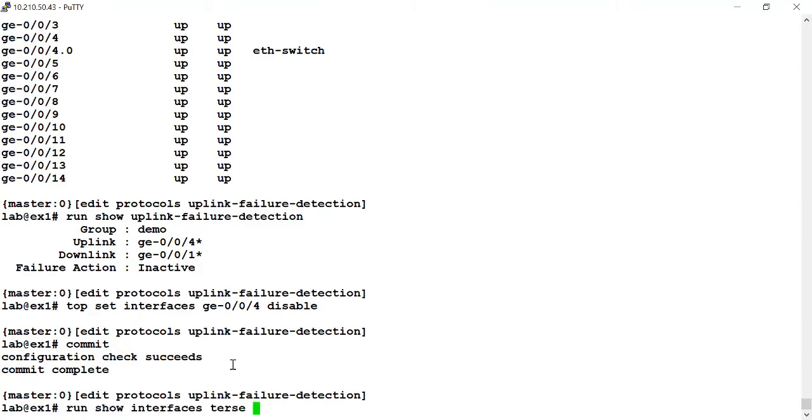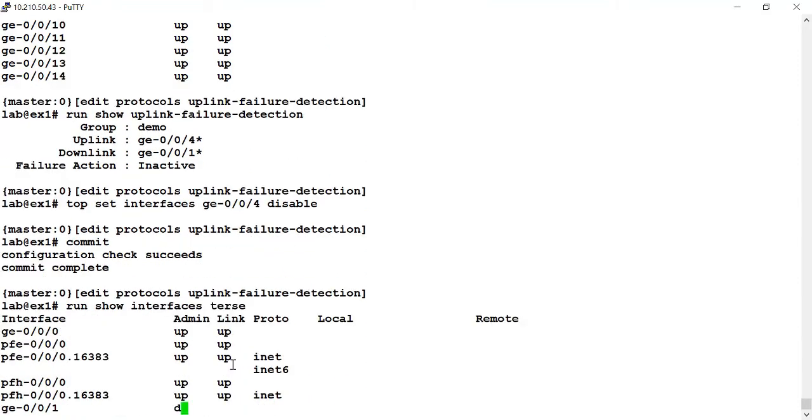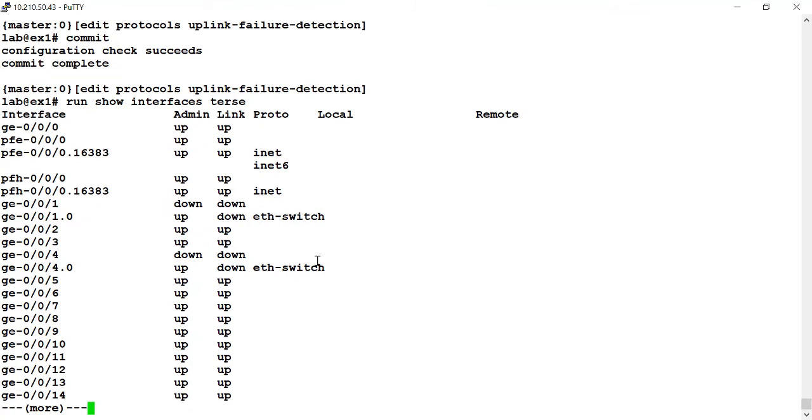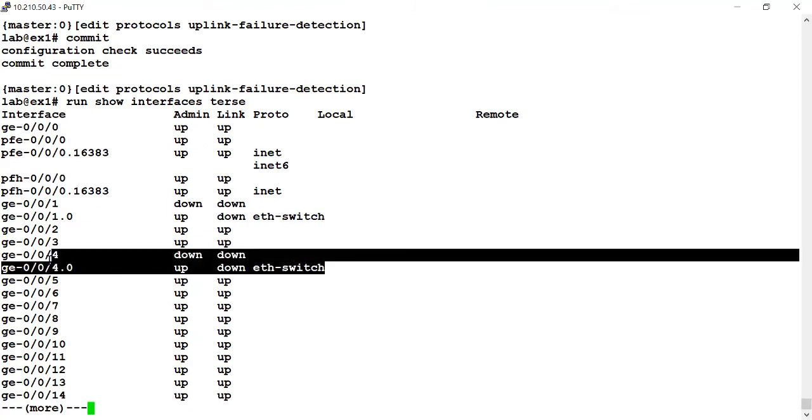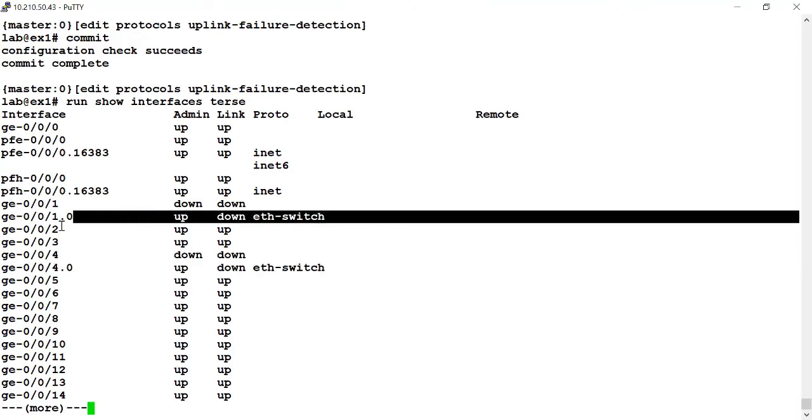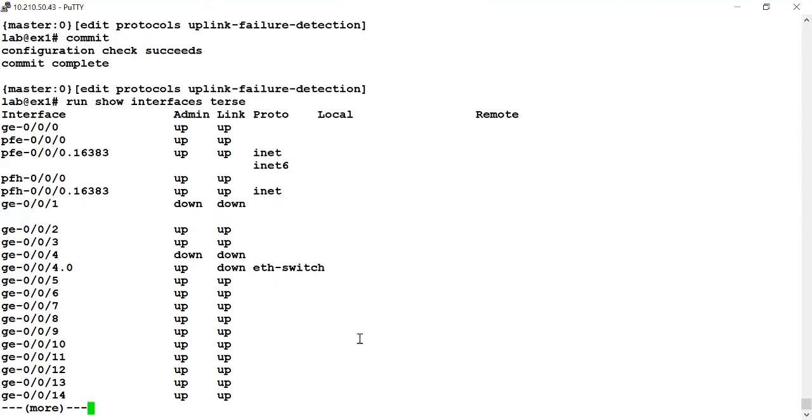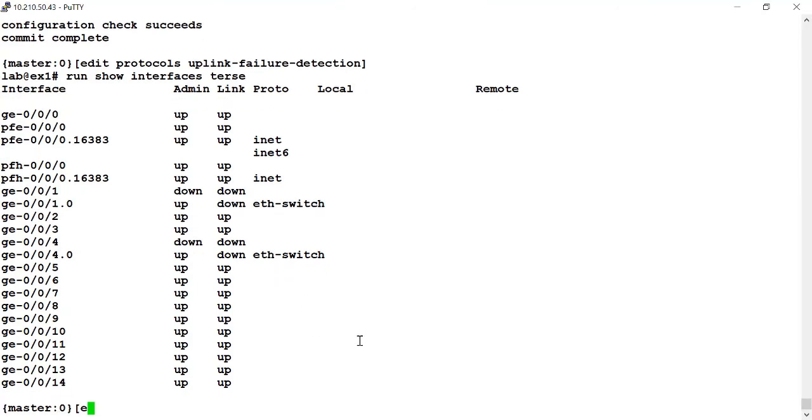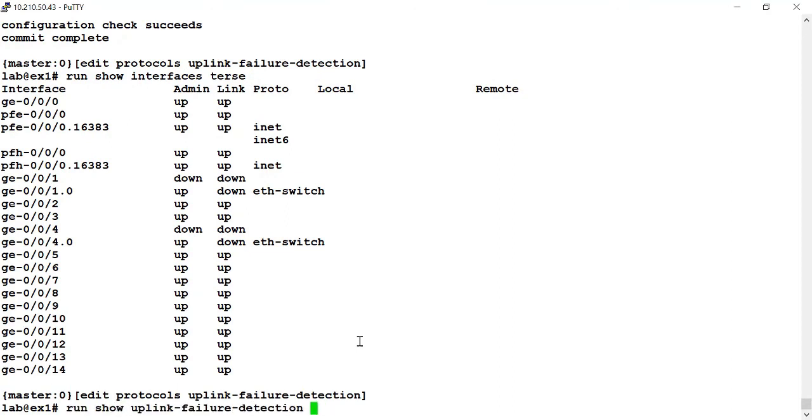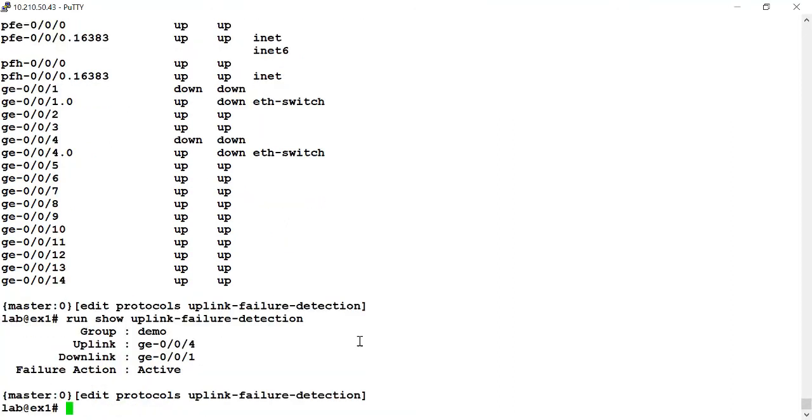Let me run the show interfaces terse. And remember, the only interface that I manually brought down was the GigE004 interface. But because of our uplink failure detection group configuration, the GigE001 interface has also been automatically brought down or disabled. Let's run our show uplink failure detection command as well. And I can see that the asterisk now has been removed from both interfaces and the failure action is in effect, it's active. So the failure of the GigE004 interface has caused an action to be taken, which in our configuration disabled the GigE001 interface.